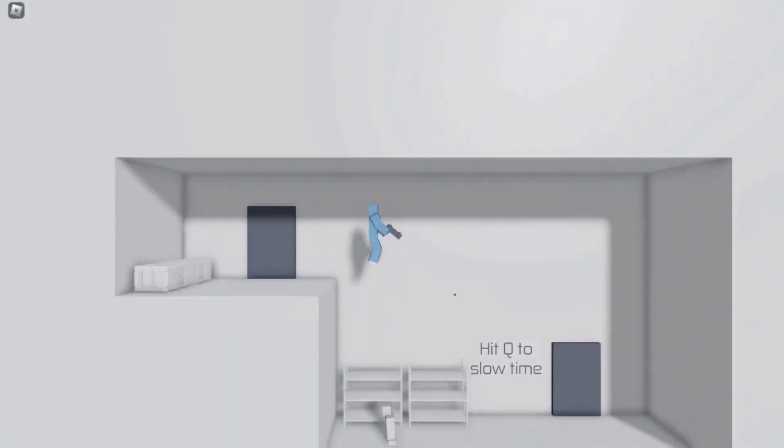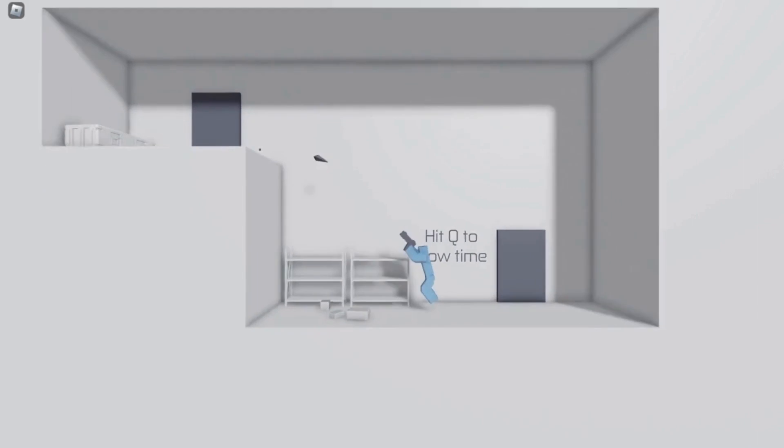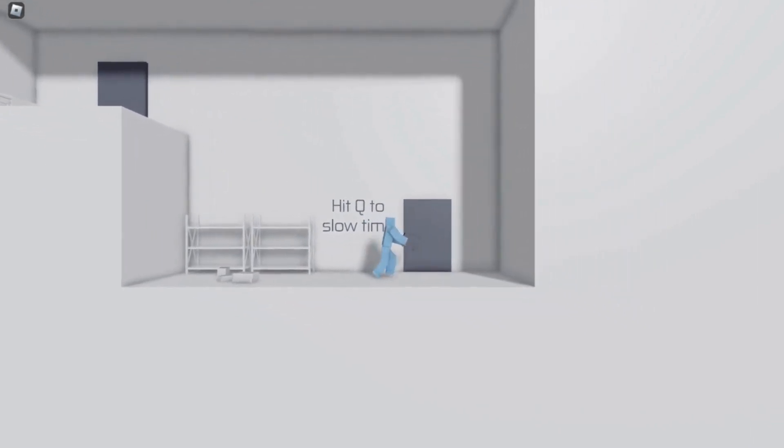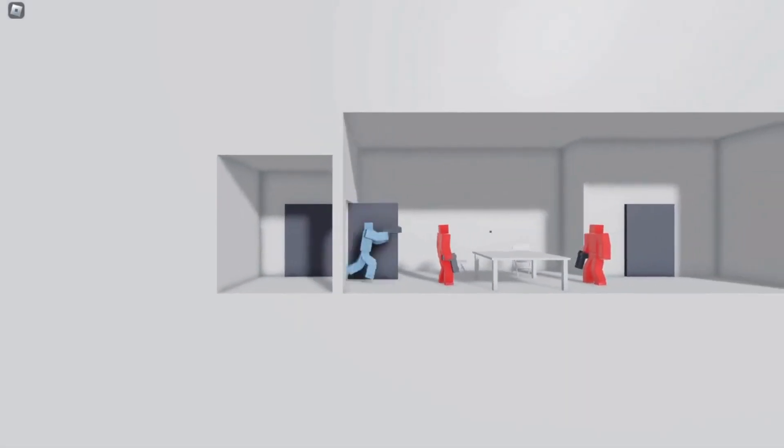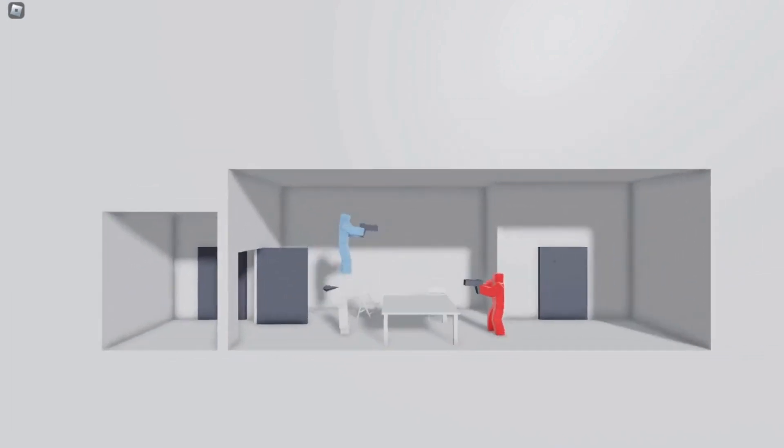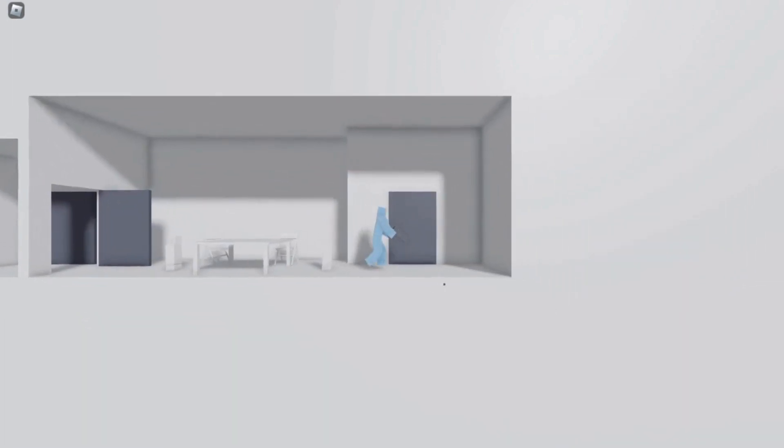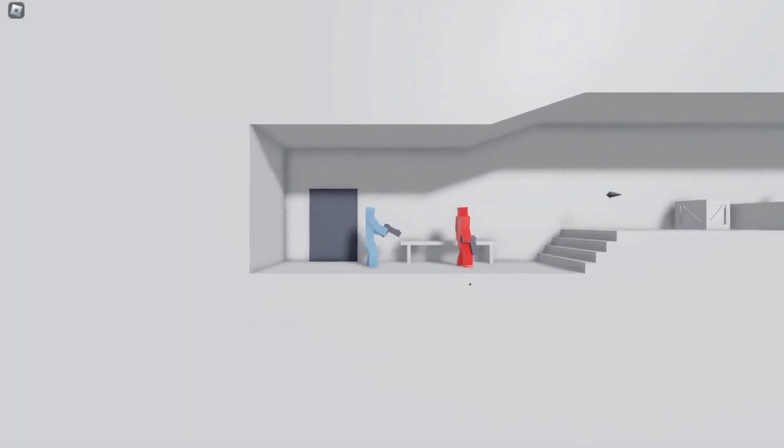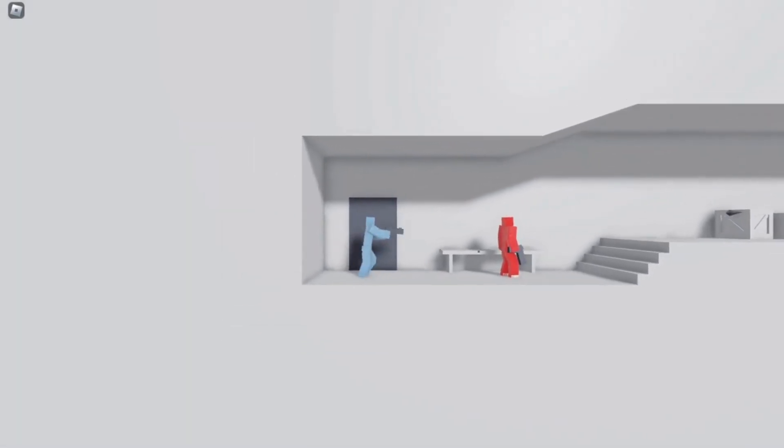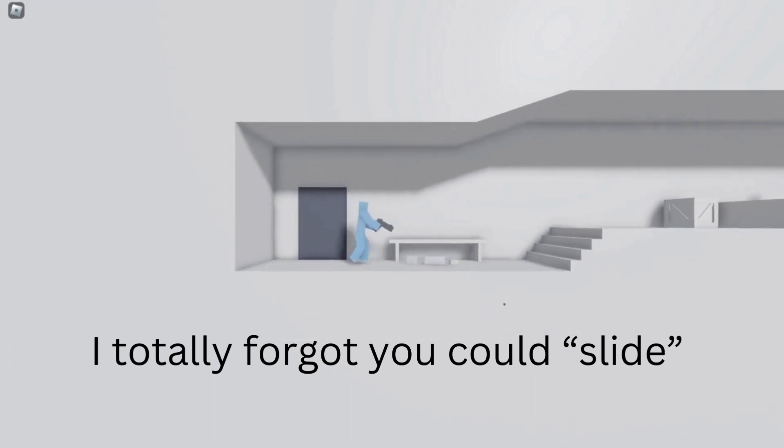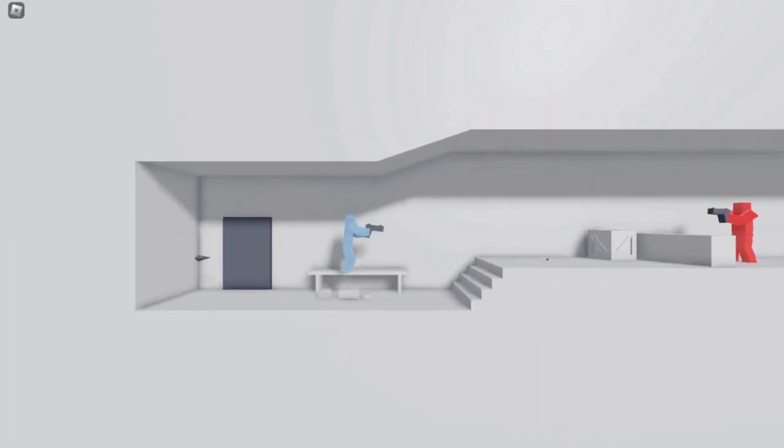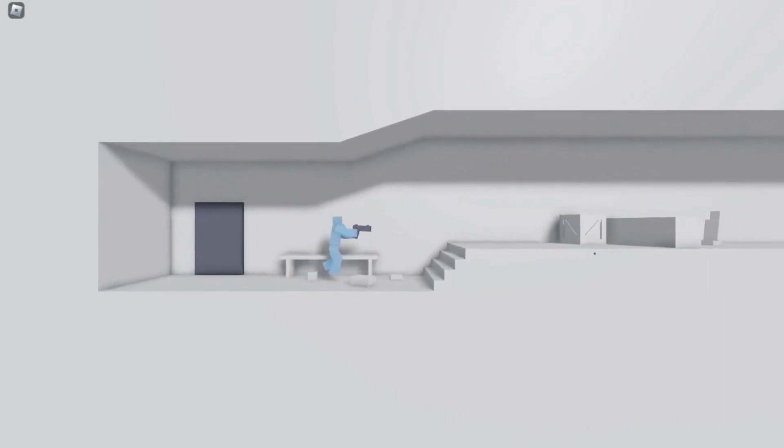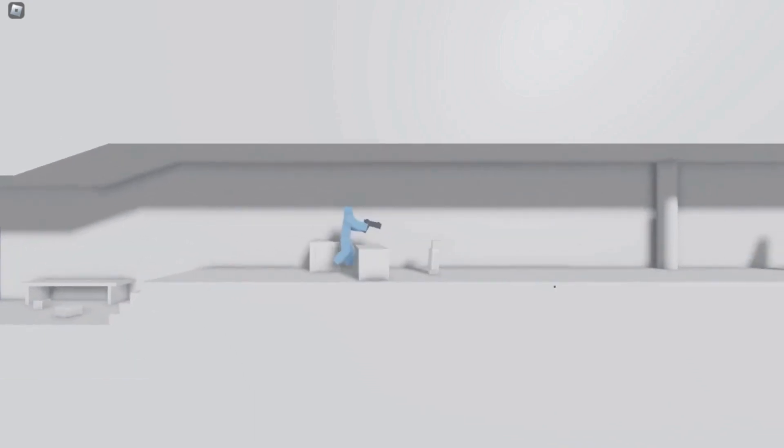Press Q to slow time. This game looks so stupid. Get nerd. Okay, next level. This game is actually kind of fun. Wait, can you crouch? You can't crouch, okay that's great.